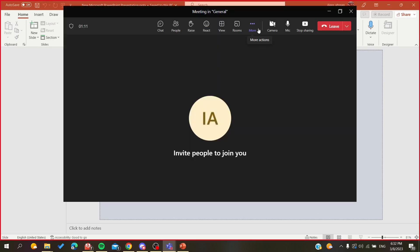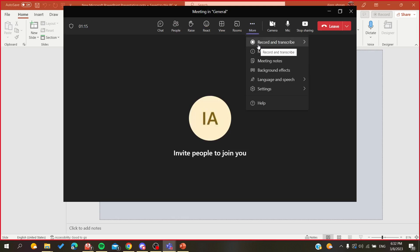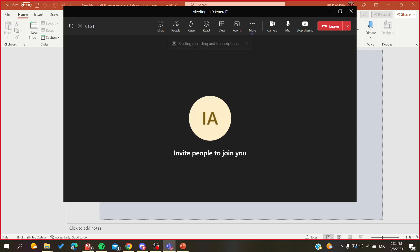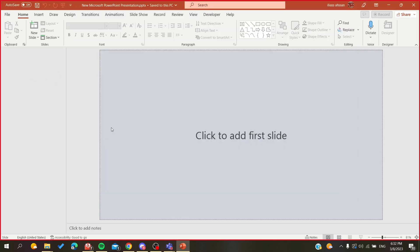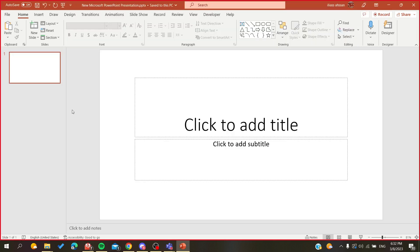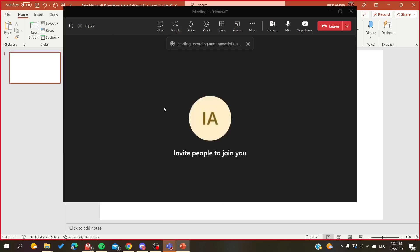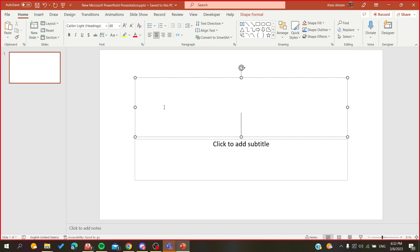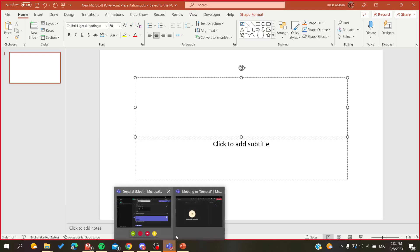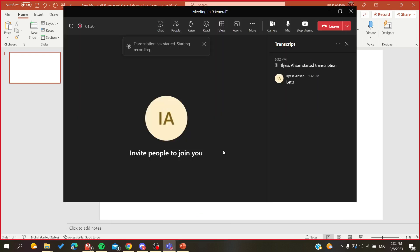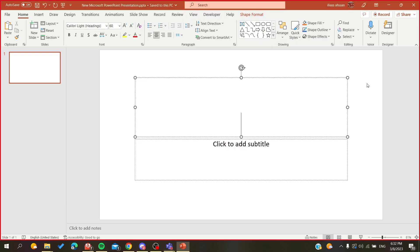Now go to the More Actions button. We will start recording our meeting or our presentation. Click on Start Recording, and now our presentation is being recorded.